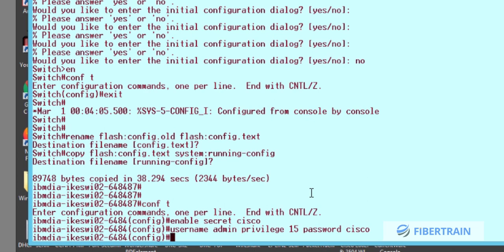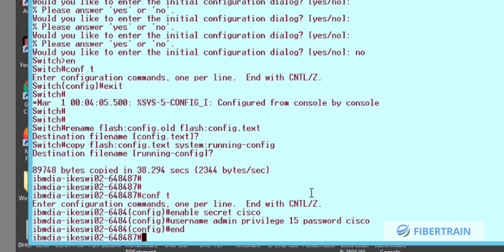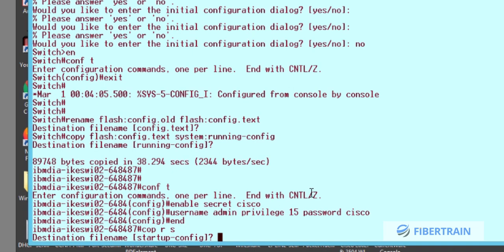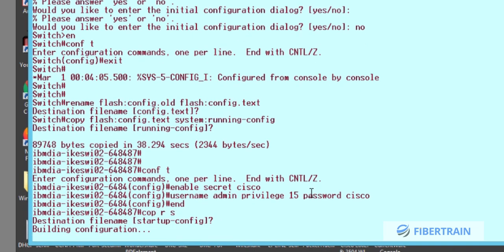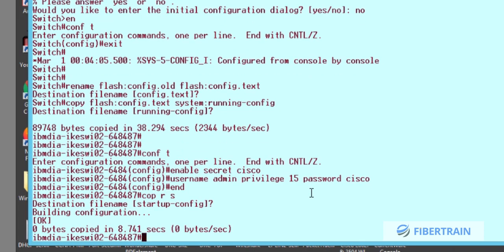This is what we need to do to ensure we can gain access back into our switch through password recovery. We must not forget to save these changes, so we run 'copy run start' and hit Enter to confirm. We then reload the switch. When it comes back up, it will ask for a username and password, which we now know: username 'admin,' password 'cisco.'